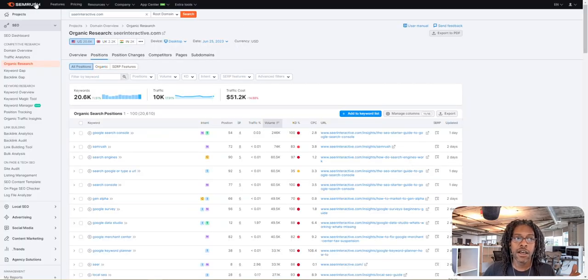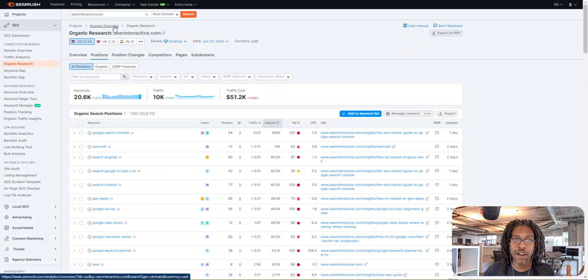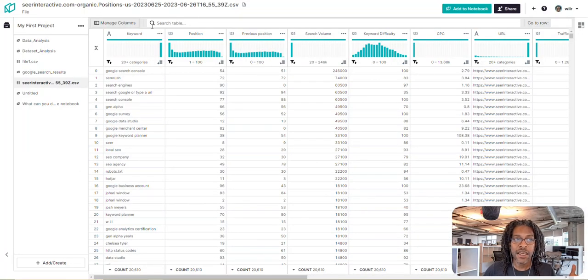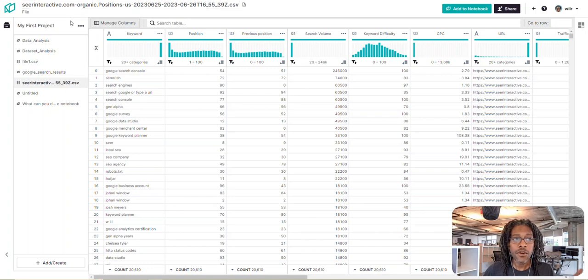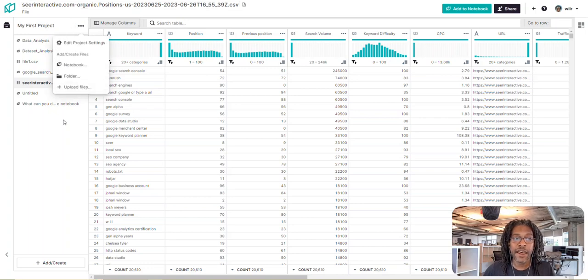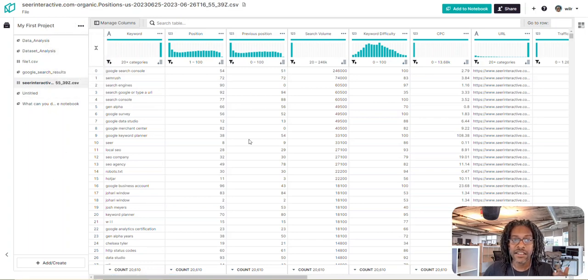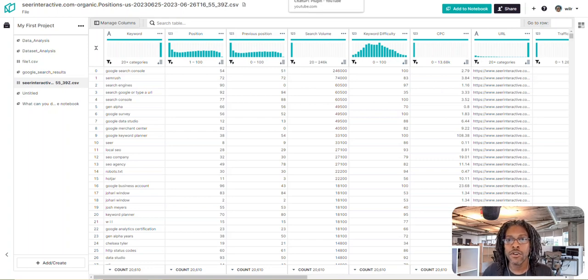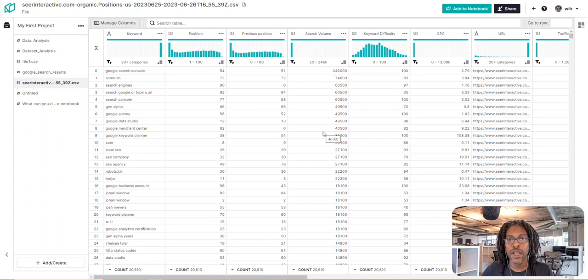So I took, I went to SEMrush, got some rank data for SEER, dropped it into Notable. Notable lets you just click upload a file. It was that simple. Now I've got a CSV sitting here of their data. Nothing that innovative so far. But let me show you what's possible with these two plugins when you do this.